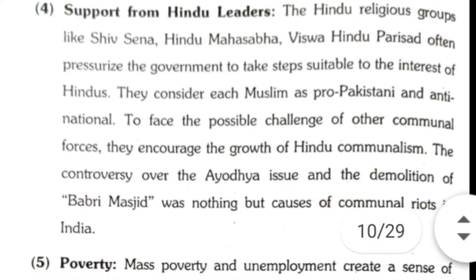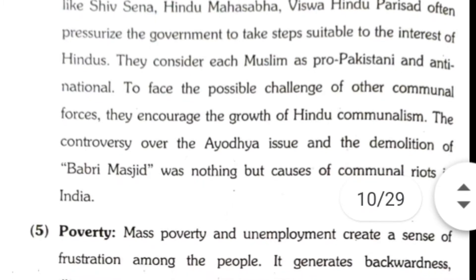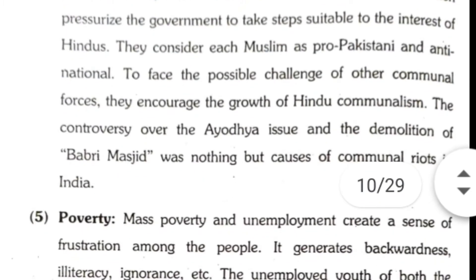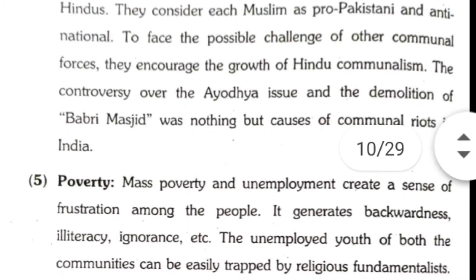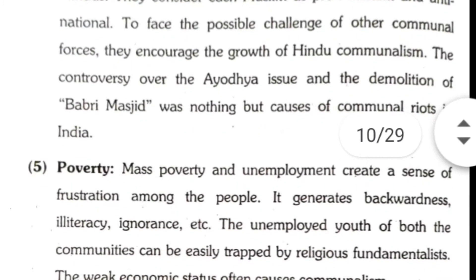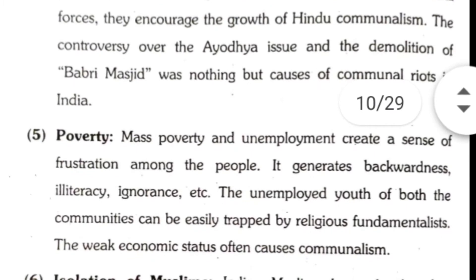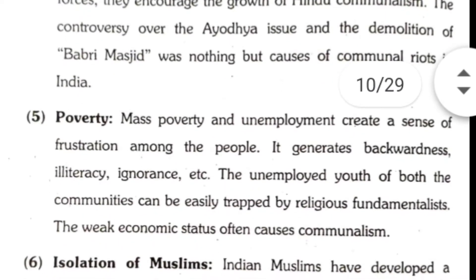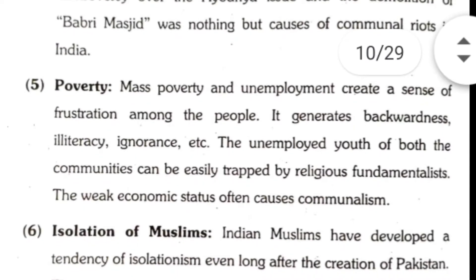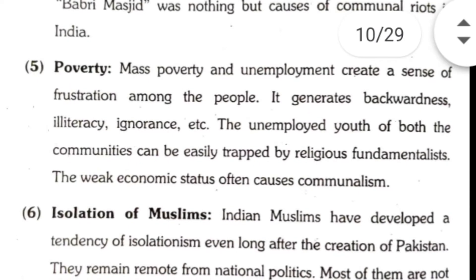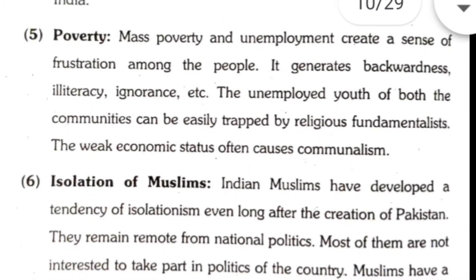Fourth, support from Hindu leaders. Hindu religious groups like Shiv Sena, Hindu Mahasabha, and Vishwa Hindu Parishad often pressurize the government to take steps suitable to the interests of Hindus. They consider each Muslim as pro-Pakistani and anti-national, and to face the challenge of other communal forces, they encourage the growth of Hindu communalism. The controversy over the Ayodhya issue and the demolition of Babri Masjid was a cause of communal riots in India. Fifth, poverty. Mass poverty and unemployment create a sense of frustration among the people, generating backwardness, illiteracy, and ignorance. The unemployed youth of both communities can be easily trapped by religious fundamentalists, and weak economic status often causes communalism.